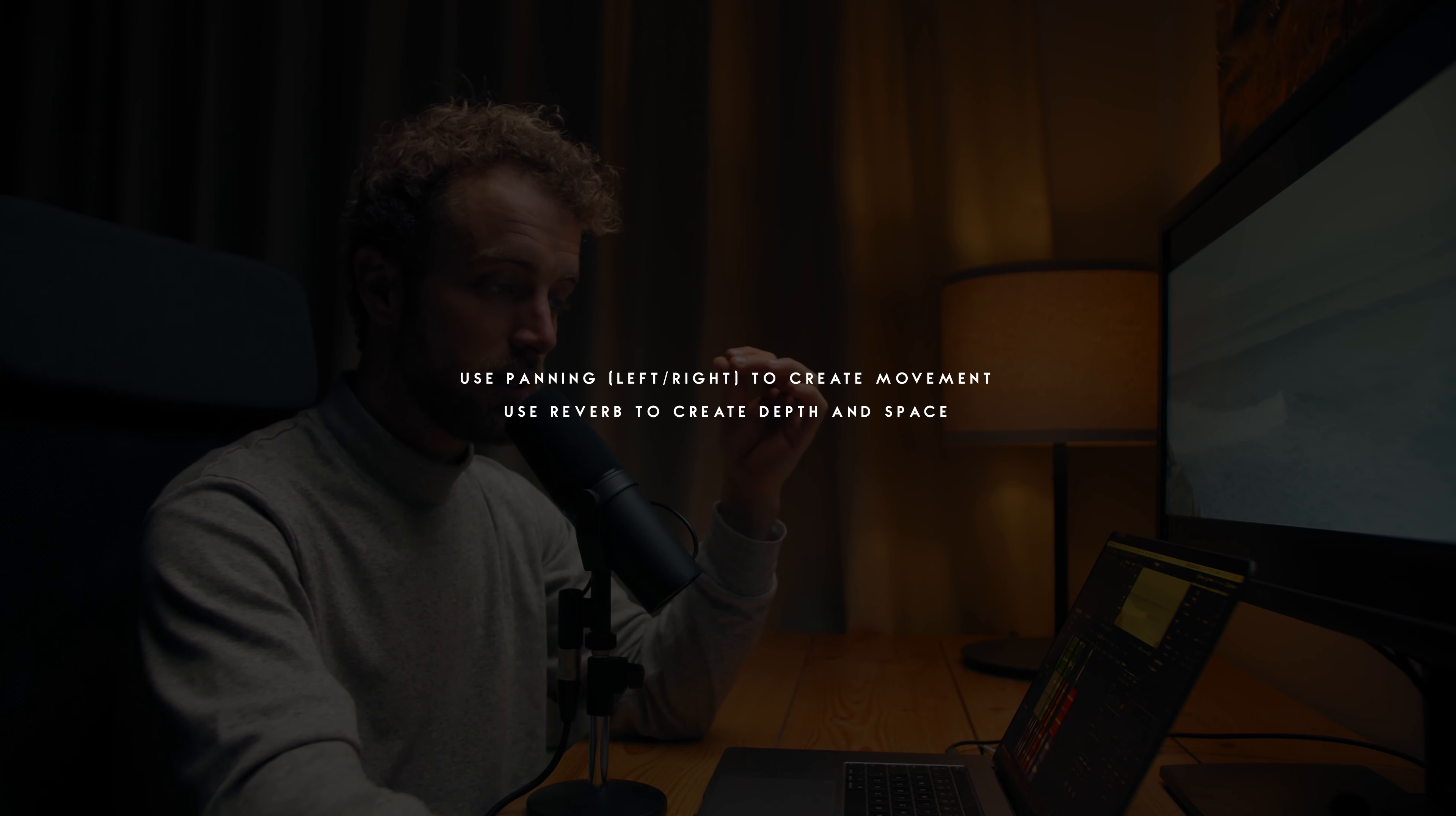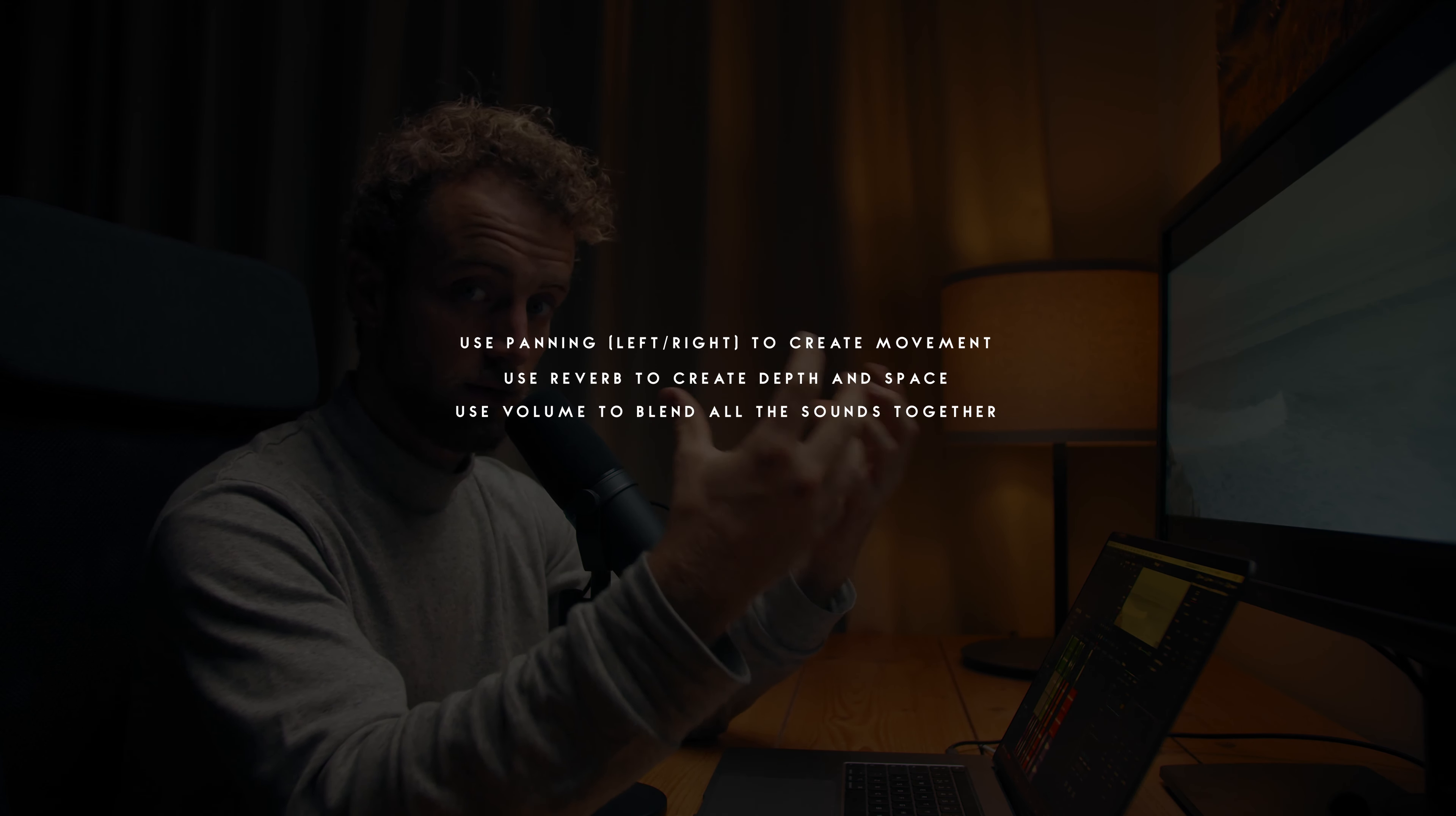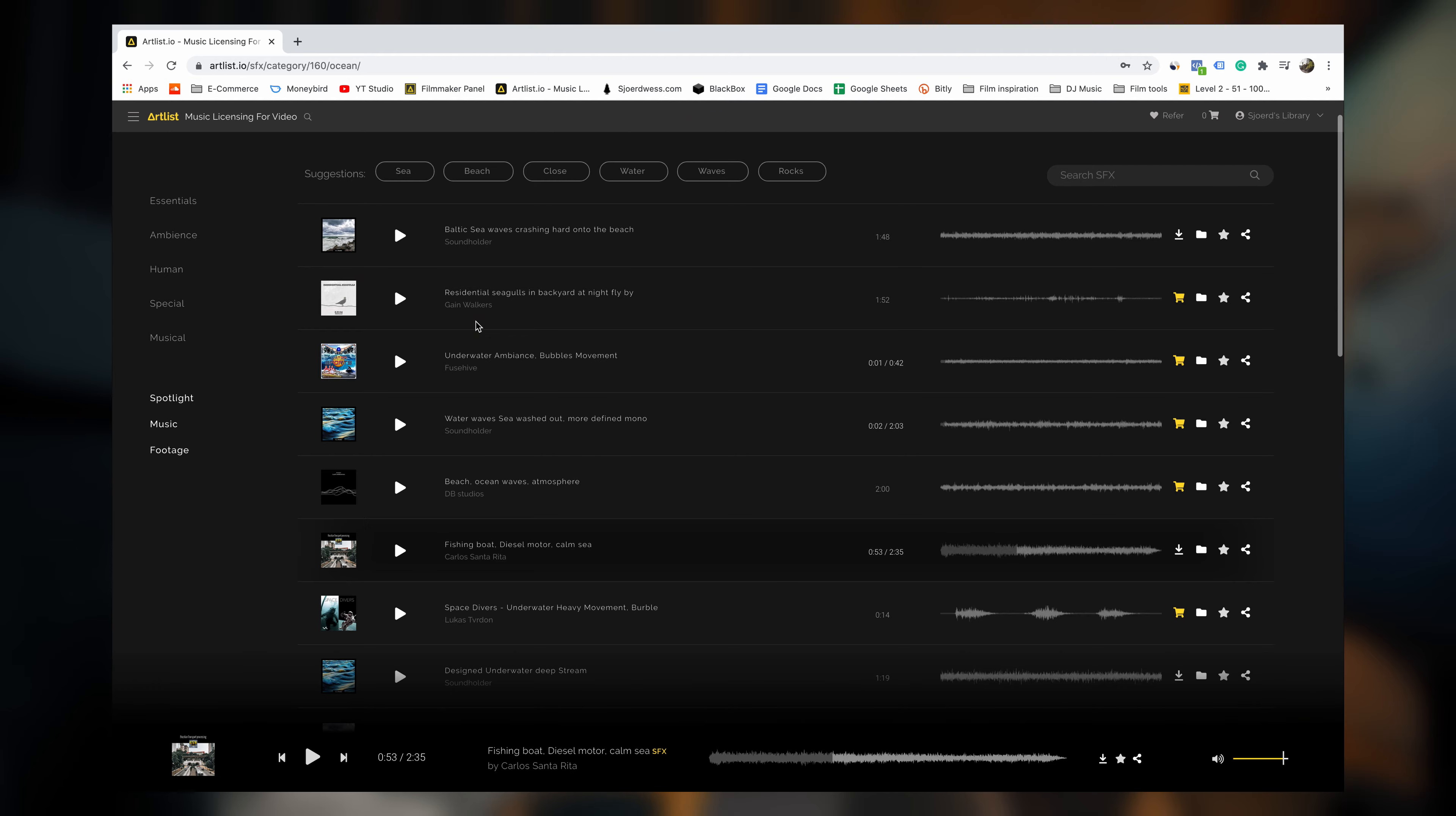There's three things that I want to consider whenever I am doing sound design, and that is use pan to really sell it. Then if something is indoors and is further into the frame, so farther away from the camera, I use reverb to give it that space. And then lastly, I use volume to sort of blend it together with the rest of the video.